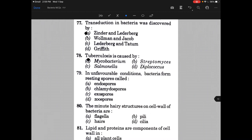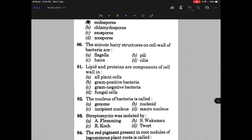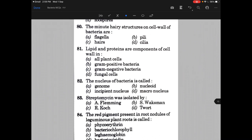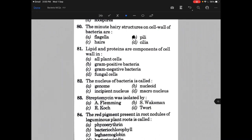In unfavorable conditions bacteria form resting spores called — the answer is A, that is endospores. The minute hairy structures on cell wall of bacteria are called — the answer is B, that is pili.